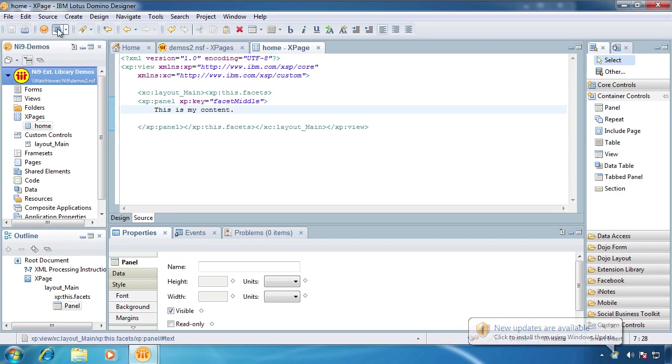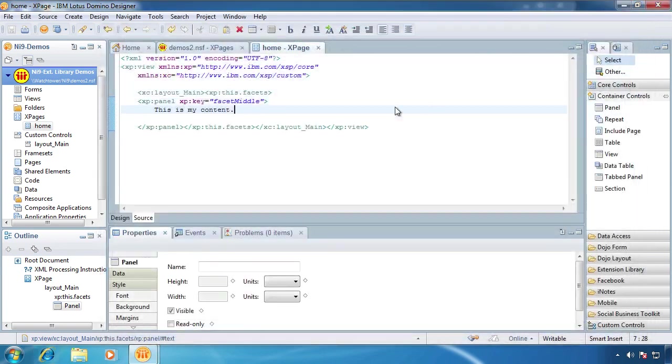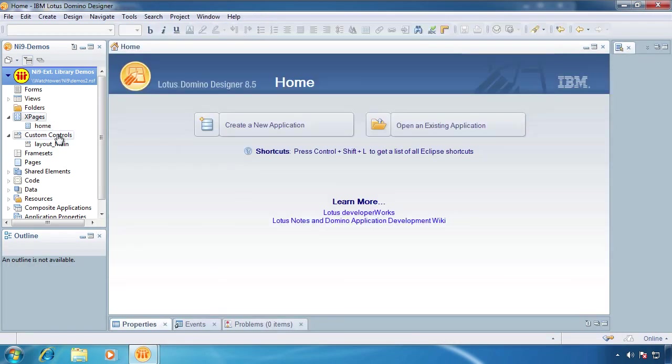So we're going to save that and preview this. So nothing fancy here whatsoever.